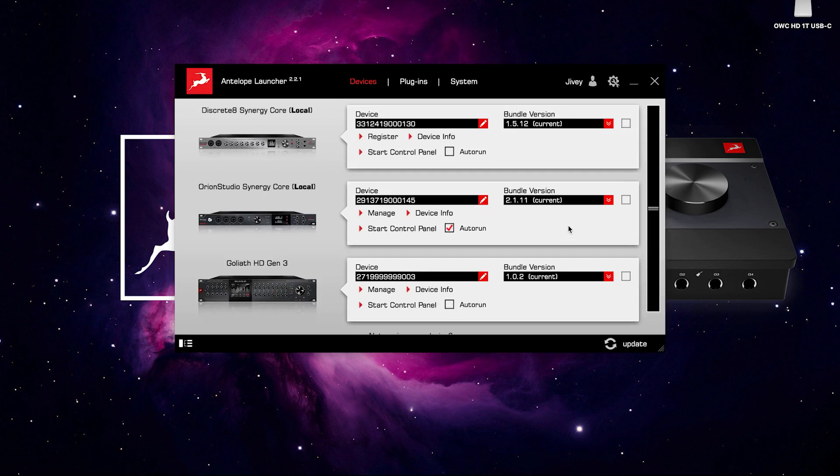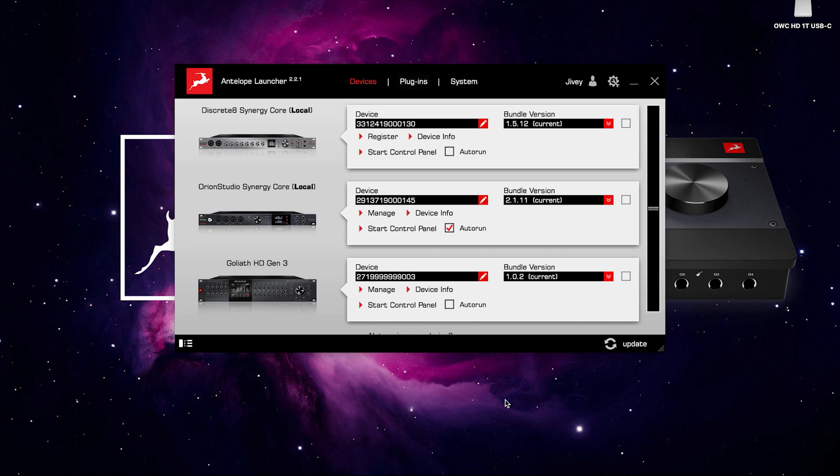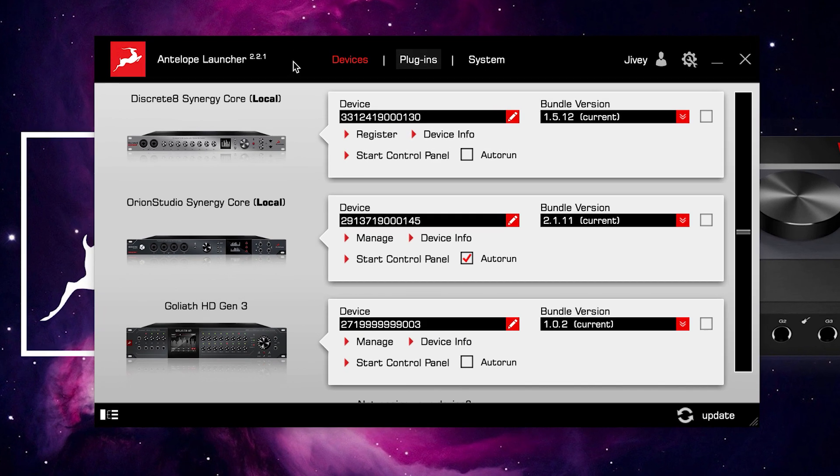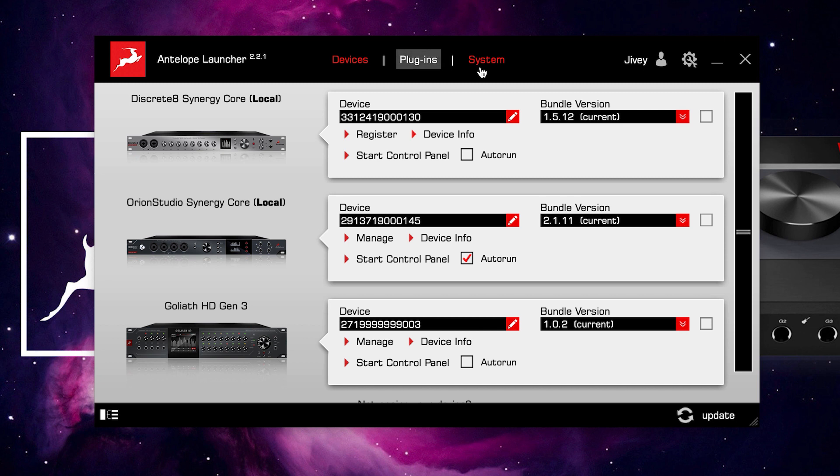And here it is. You can see that I have three different Antelope Audio Interfaces connected on the same network, not necessarily on the same computer, but we'll come to that shortly. We're going to start along the top of these three tabs here. We have Devices, Plugins, and System.